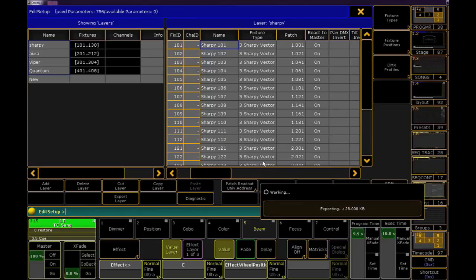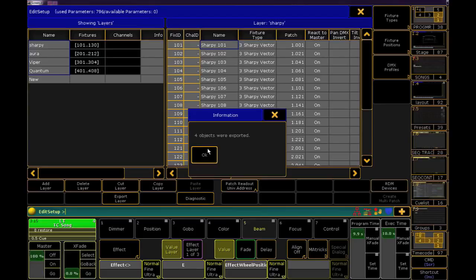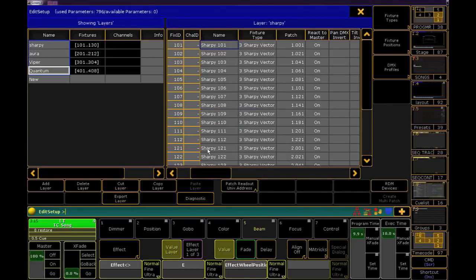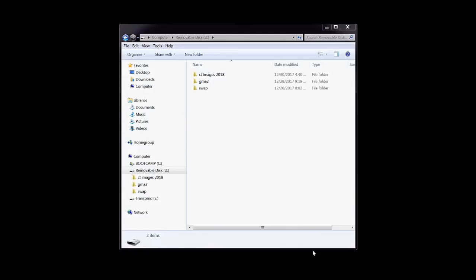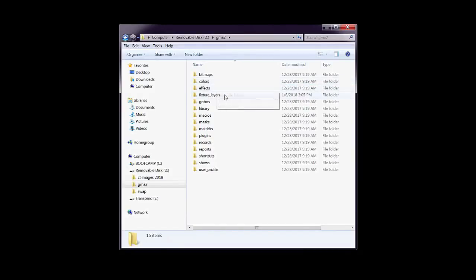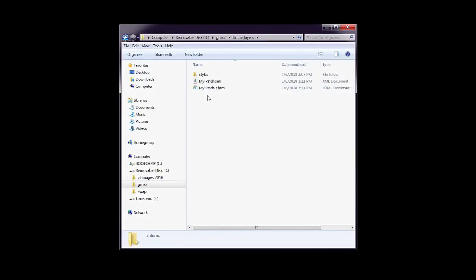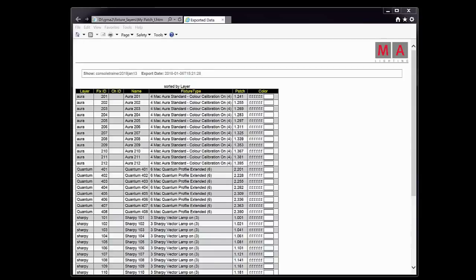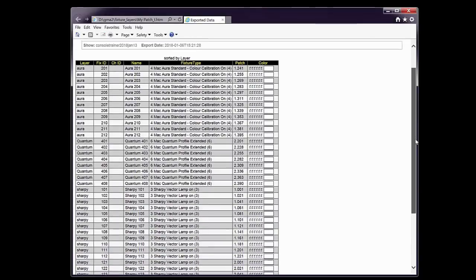When the export finishes, move to your thumb drive. Open the GrandMA 2 folder and look for the Fixture Layers folder. Right here is our patch in HTML form. You can take this page and print it out directly or turn it into a PDF.